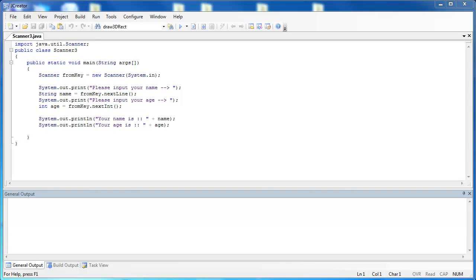In this video, I want to show you an oddity with the Scanner class. It happens when you have an integer followed by a string. I've created this simple program to demonstrate the issue.